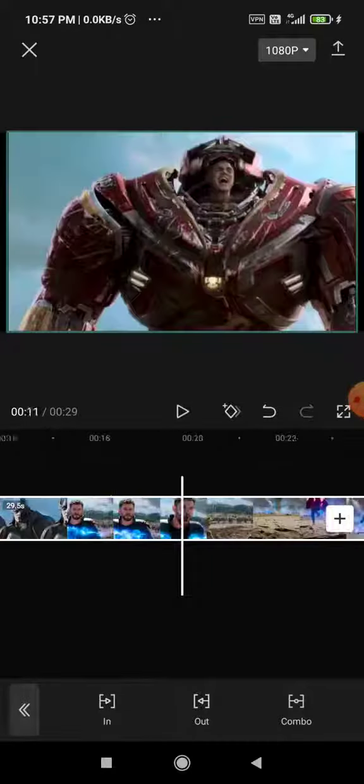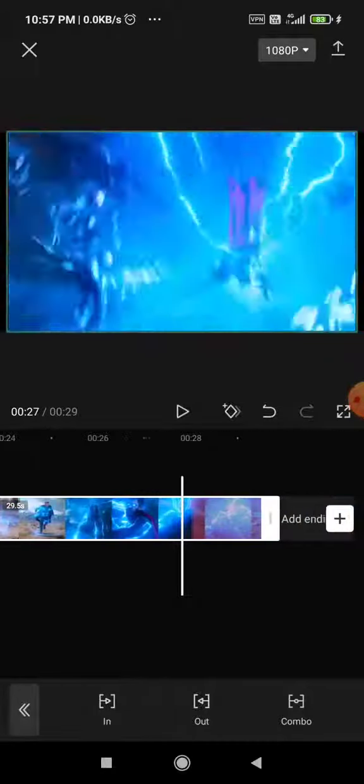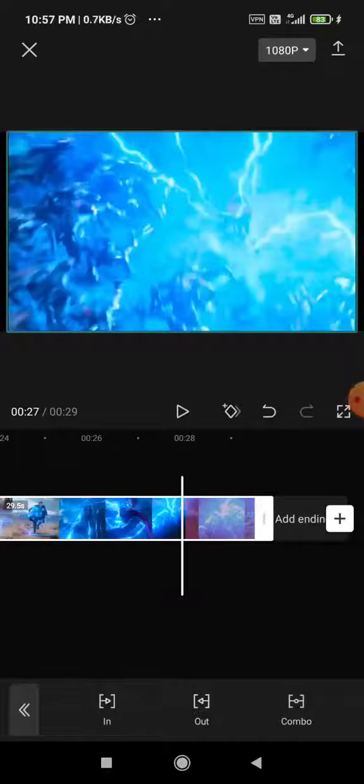So as you can see, we have successfully created a fade out effect using CapCut.